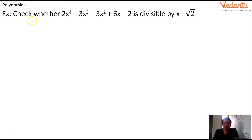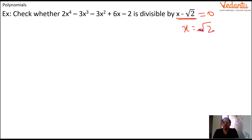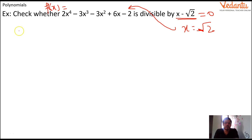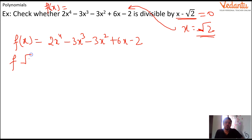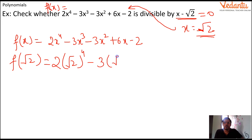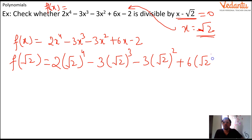Here is one more question of the same type. We have to check whether the polynomial f(x) = 2x⁴ - 3x³ - 3x² + 6x - 2 is divisible by x - √2 or not. To check divisibility by x - √2, we find the zero of this polynomial, which gives x = √2. Now we put x = √2 into f(x): f(√2) = 2(√2)⁴ - 3(√2)³ - 3(√2)² + 6(√2) - 2.